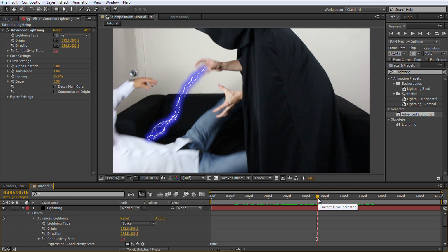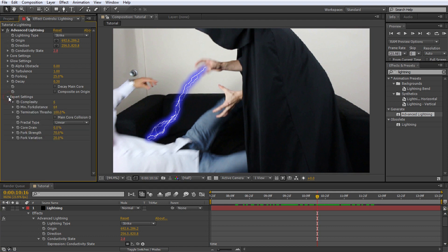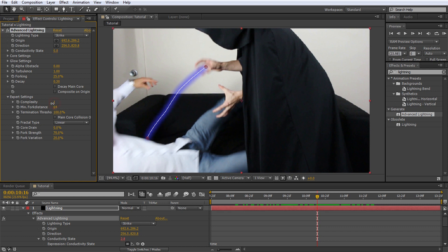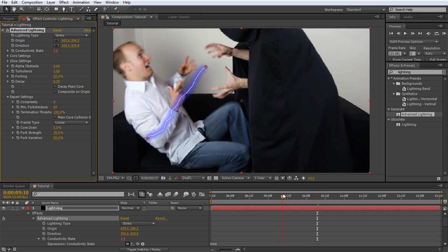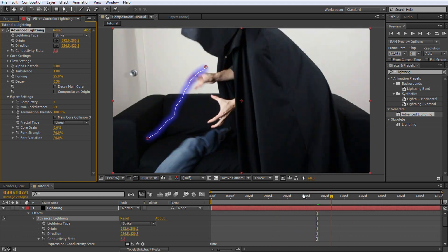We will be adding multiple lightning strikes to our solid layer, so I want each lightning to be a little bit simpler and less detailed. Open up the expert settings tab in the advanced lightning effect. Lower the complexity to 4. The lightning should now be a single streak with an occasional branch or two.